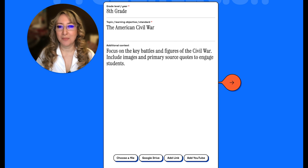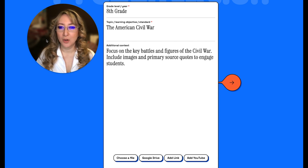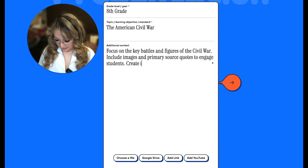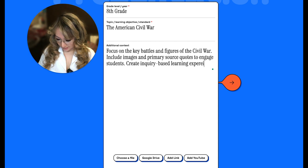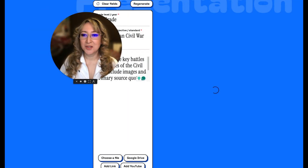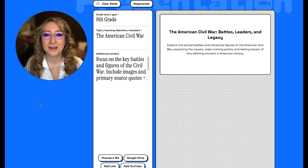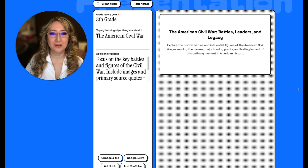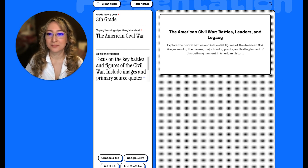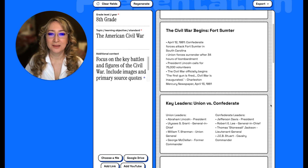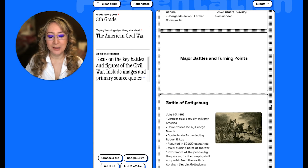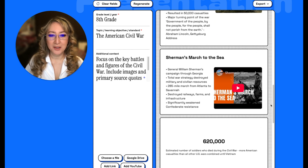This is an eighth grade example on the American Civil War, focused on key battles and figures. It includes images and primary sources to engage students. I might add 'create inquiry-based learning experiences' because I want to focus on that. Let's generate. A new window pops up: 'Explore the pivotal battles and influential figures.' It's still thinking and generating. Here are the other cards — this looks like an outline.